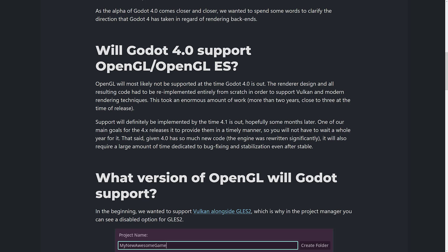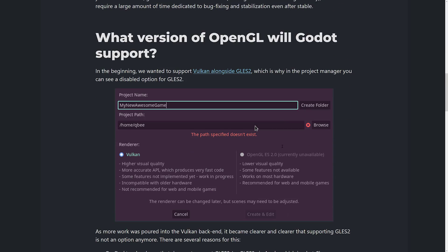OpenGL ES 3 support will definitely be implemented by the time Godot 4.1 is out, hopefully sometime months later. One of their main goals with the 4.x release is to provide updates in a timely manner so they don't have to wait a whole year. That said, given 4.0 has so much new code, it will also require a large amount of time dedicated to bug fixing and stabilization even after stable release.